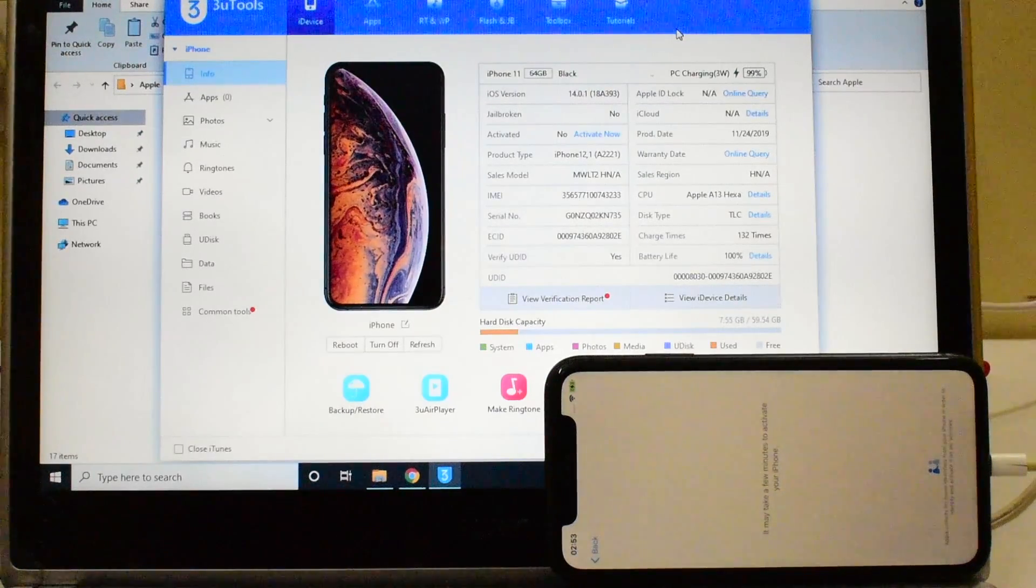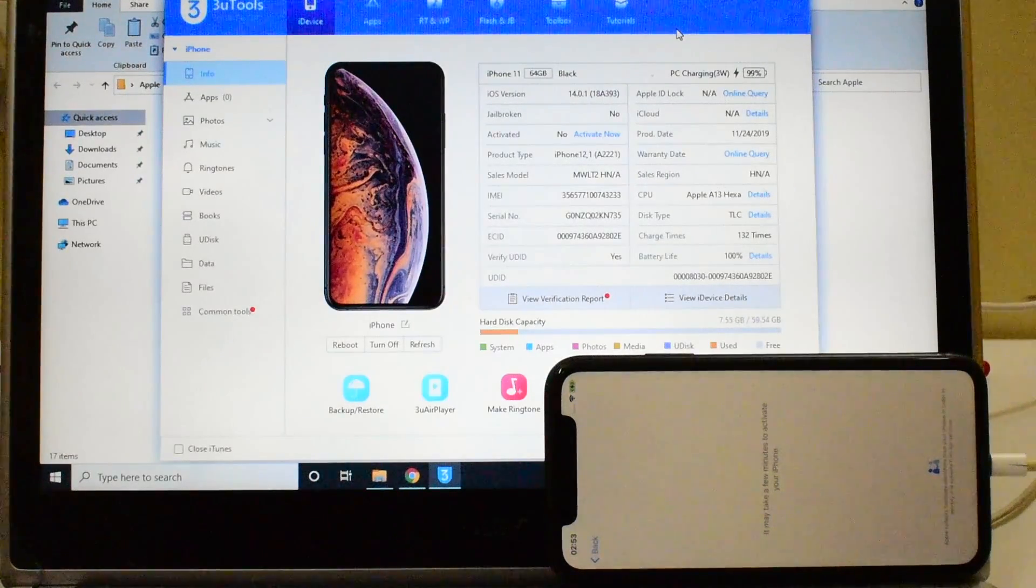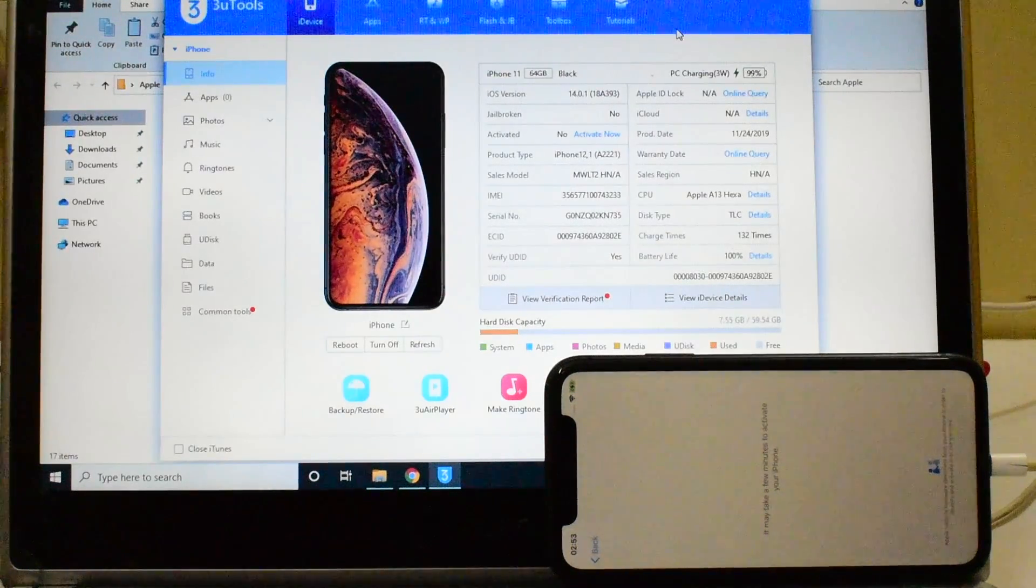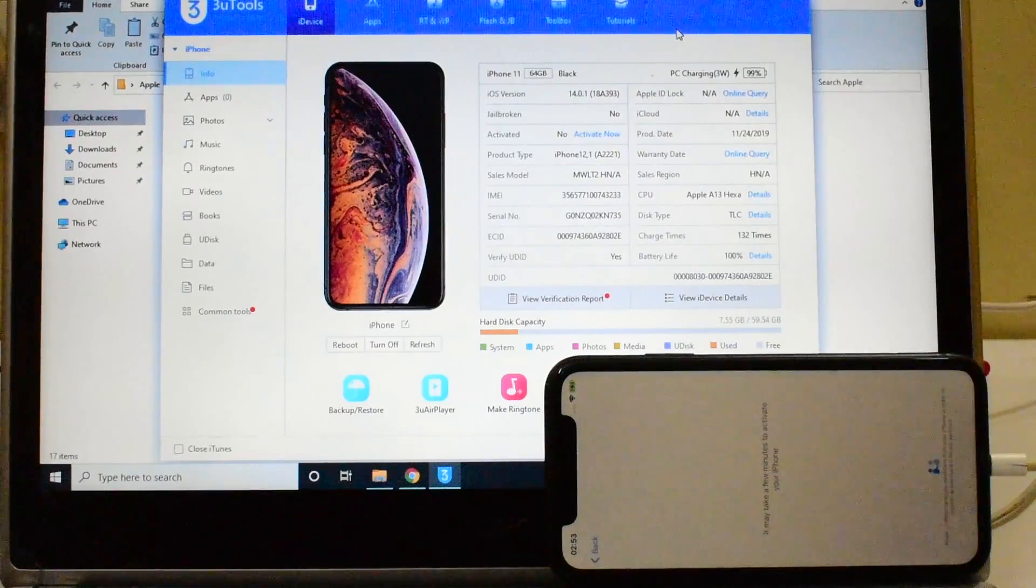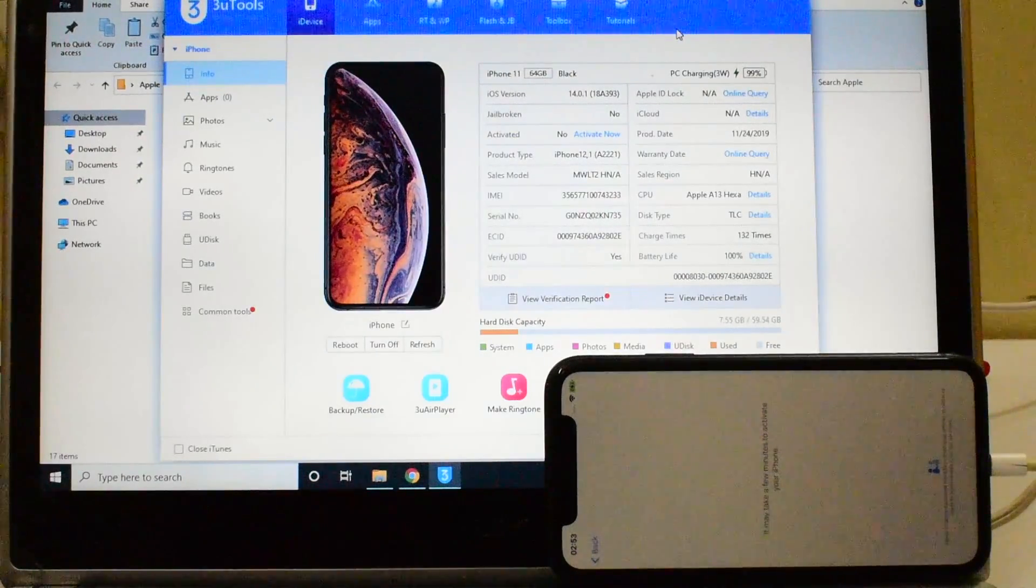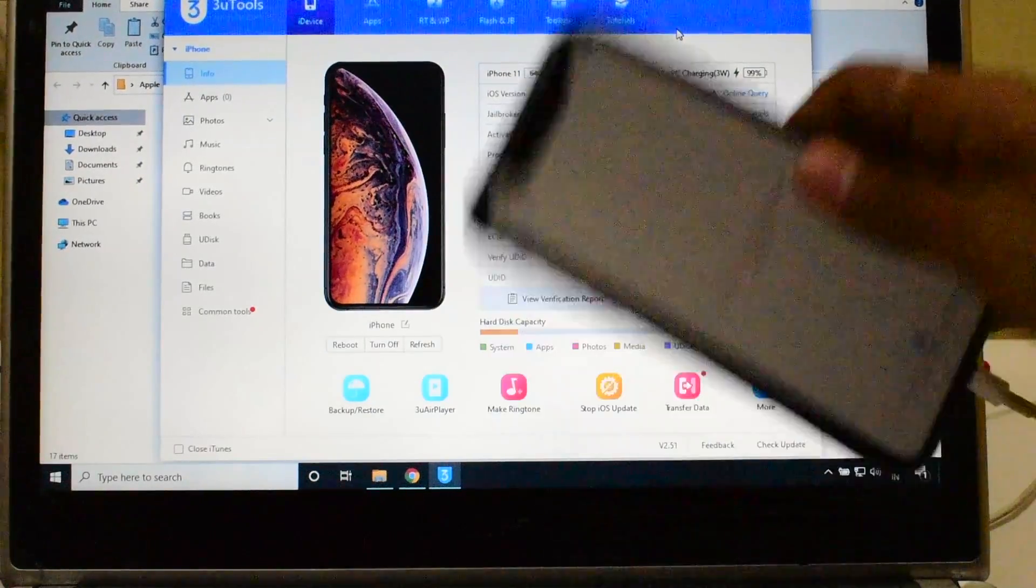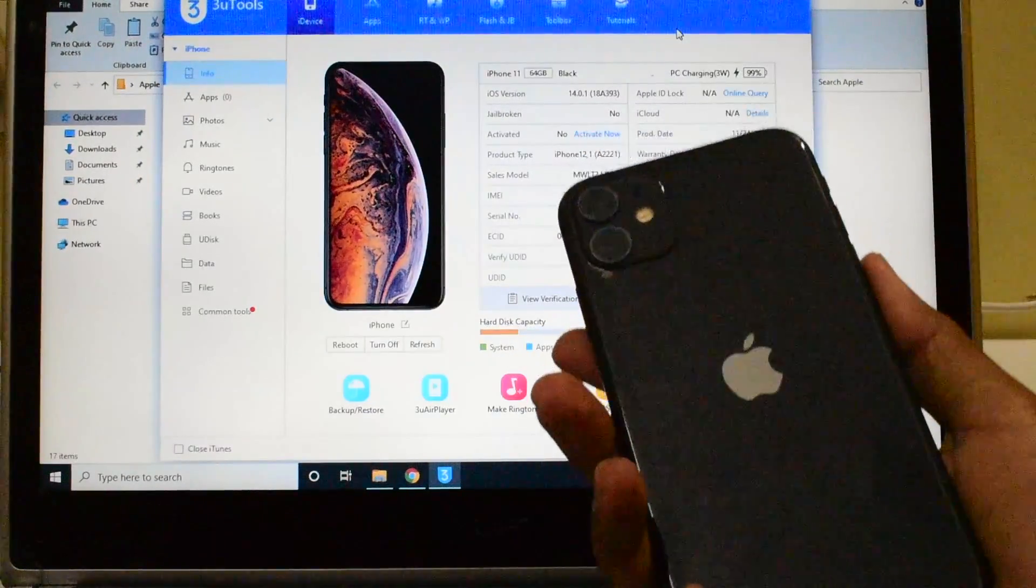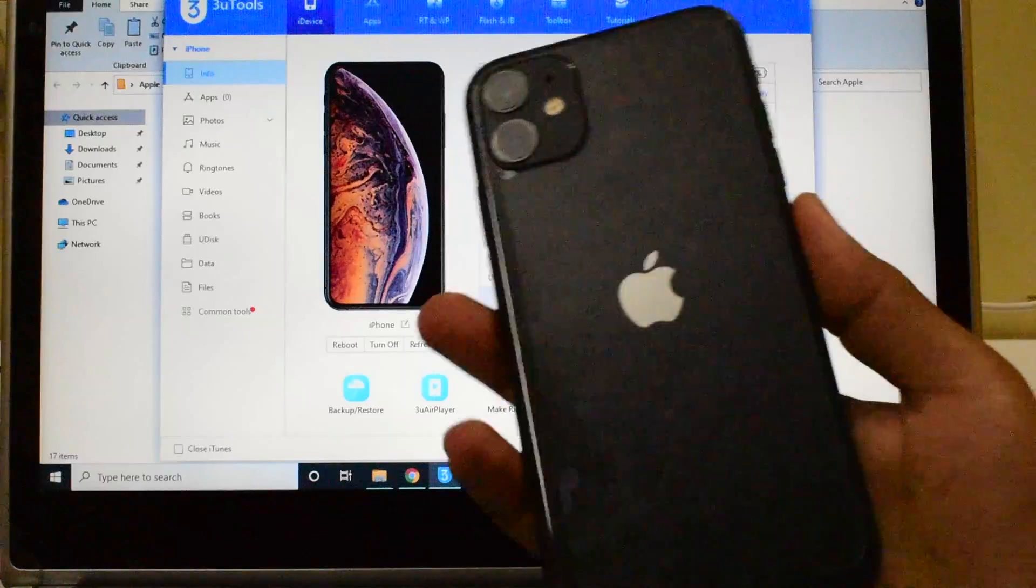Hello and welcome to channel Unlocks Hub. Today in this video I will be showing you how to remove iCloud lock or activation lock on an iPhone 11.